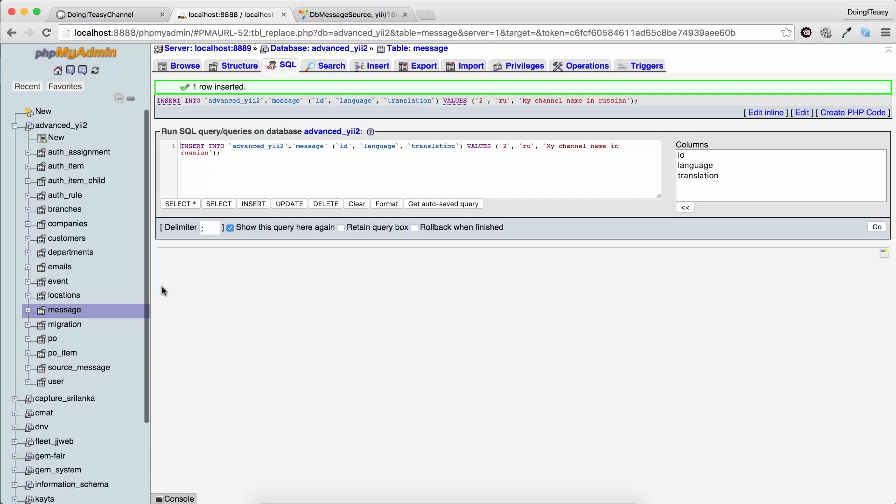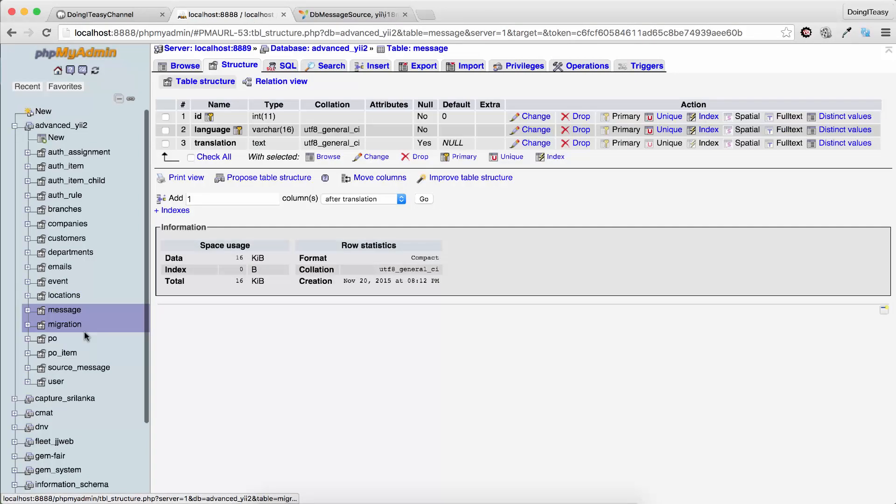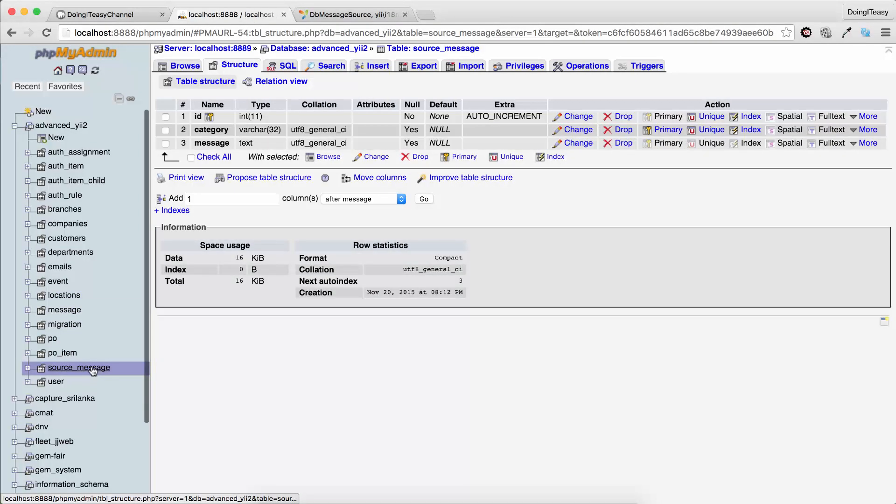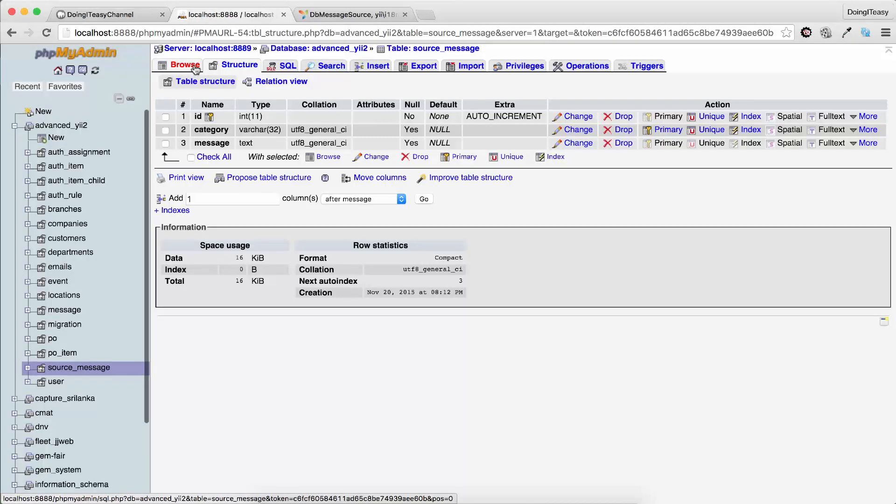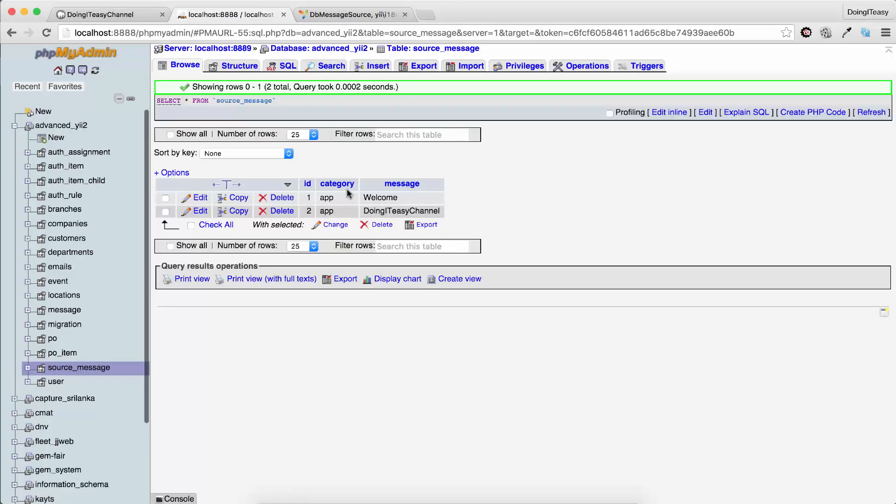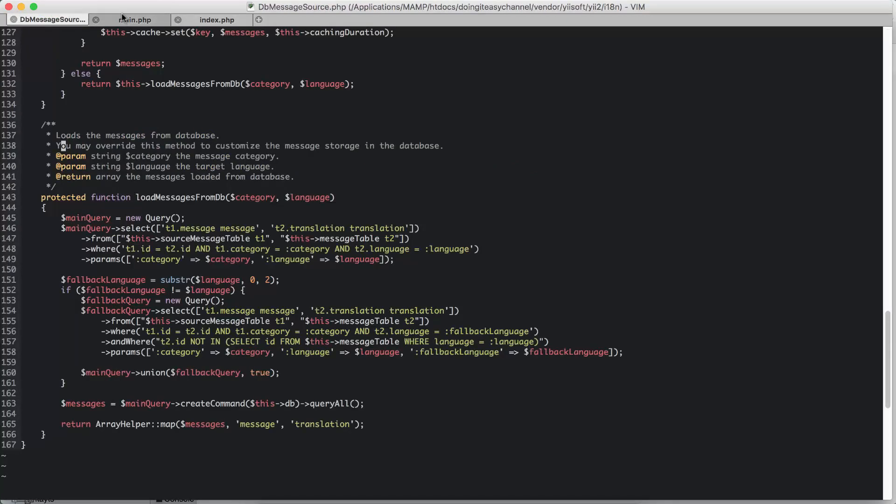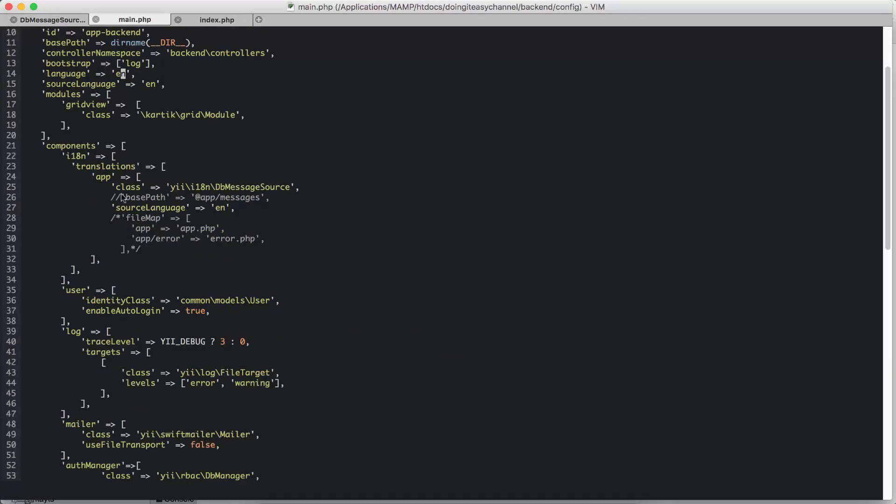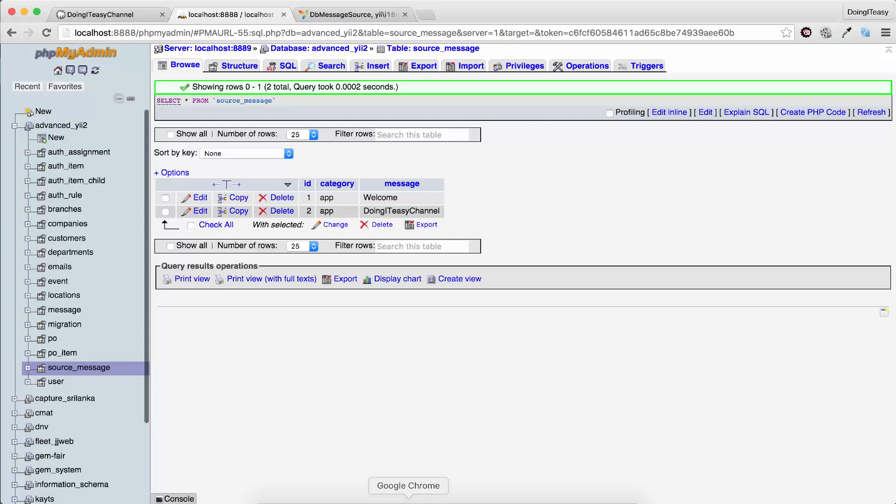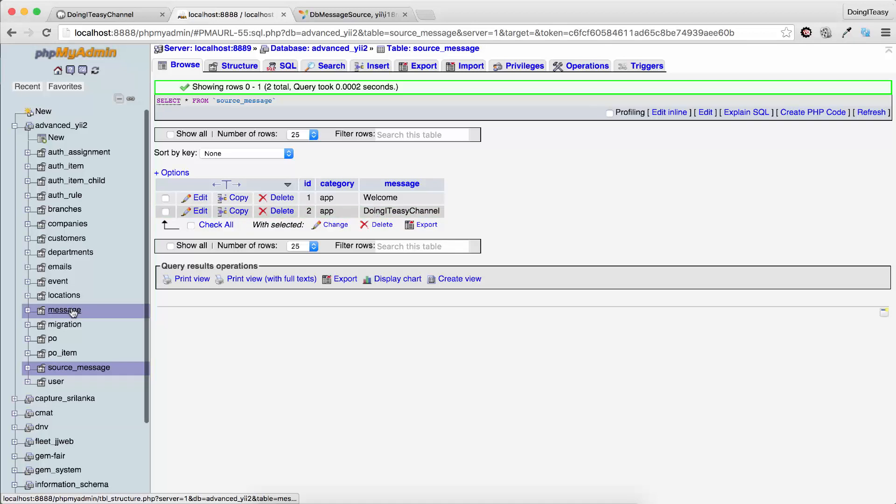You have the messages table and the source_message table. I hope you understand. To recap, this is really simple. The category is app because we used app in our configuration file. The string in the index.php view file is the string that you want to translate, and the value of the translation is in the message table.